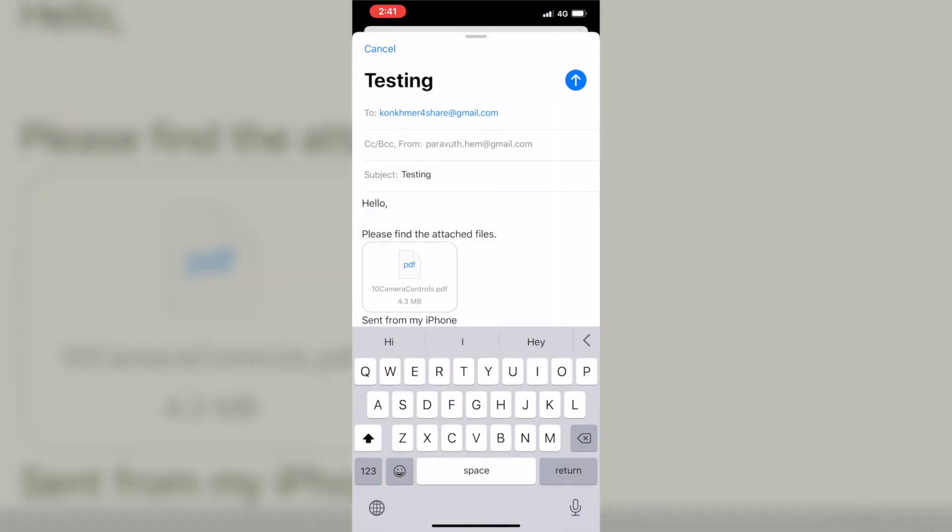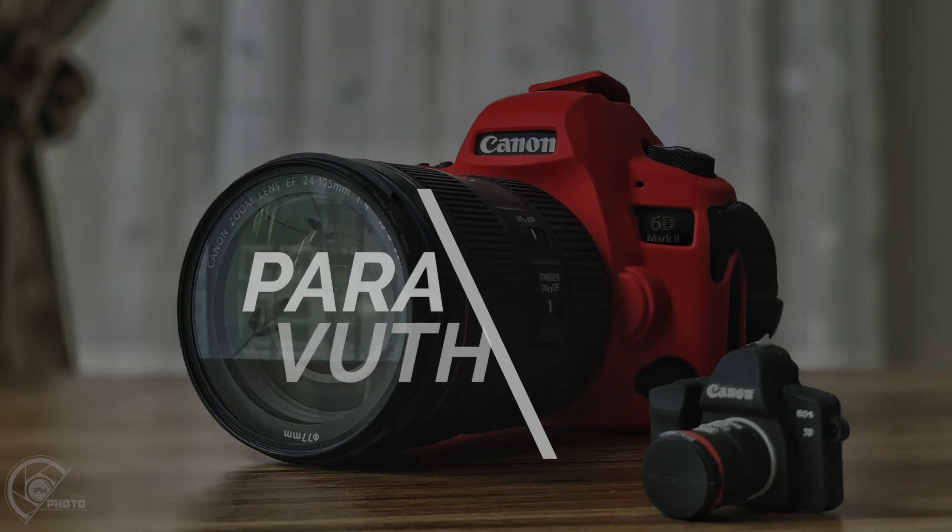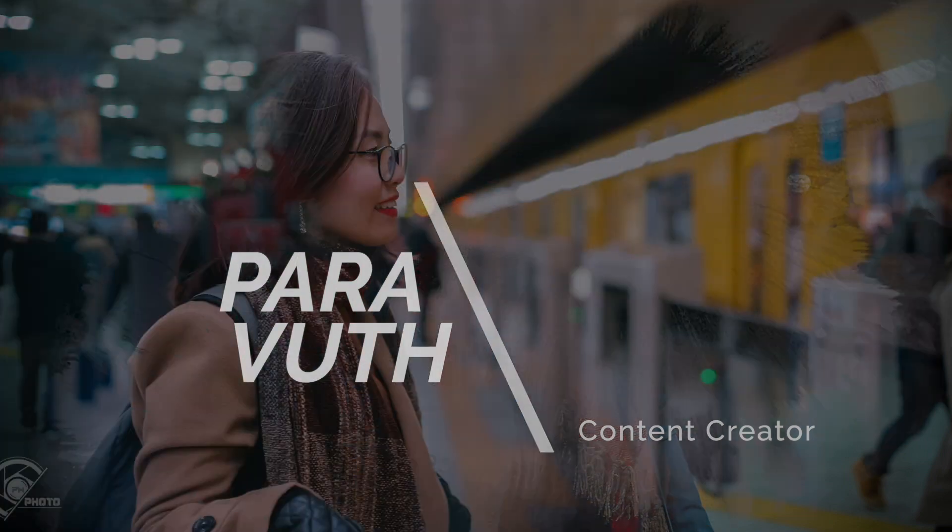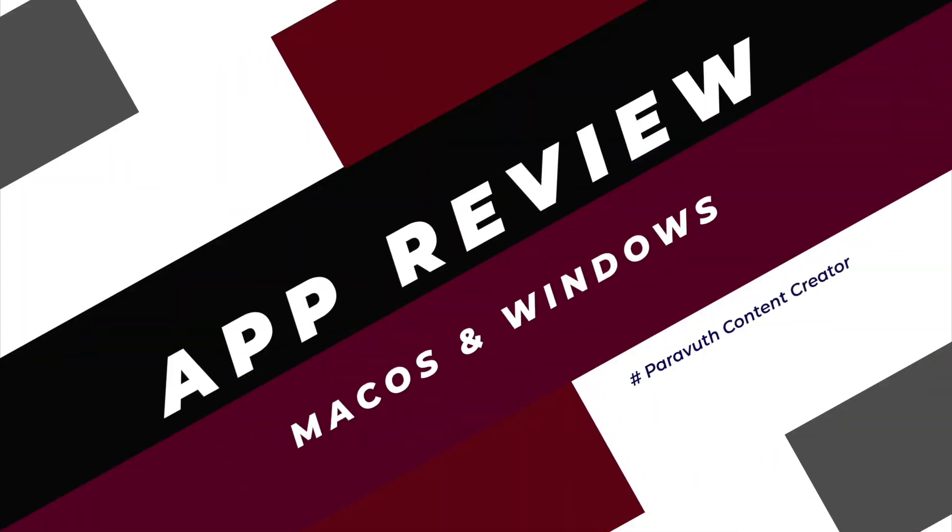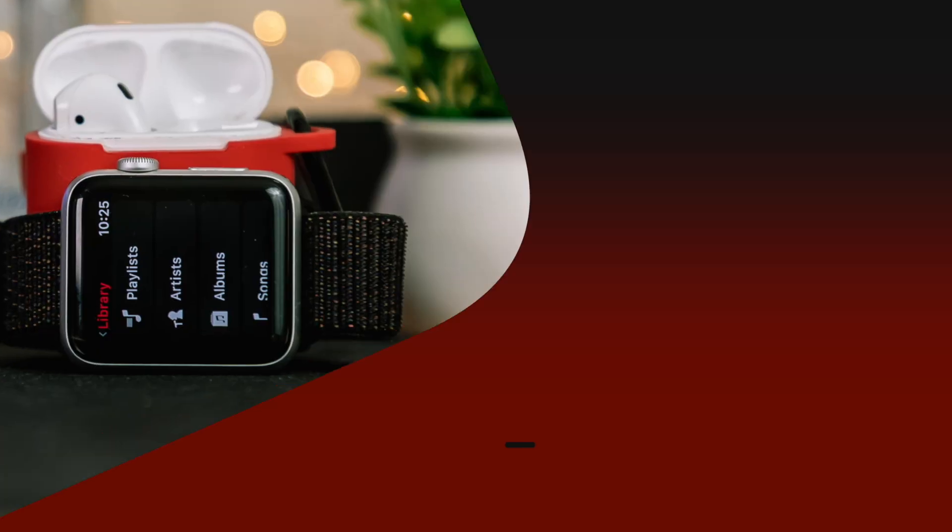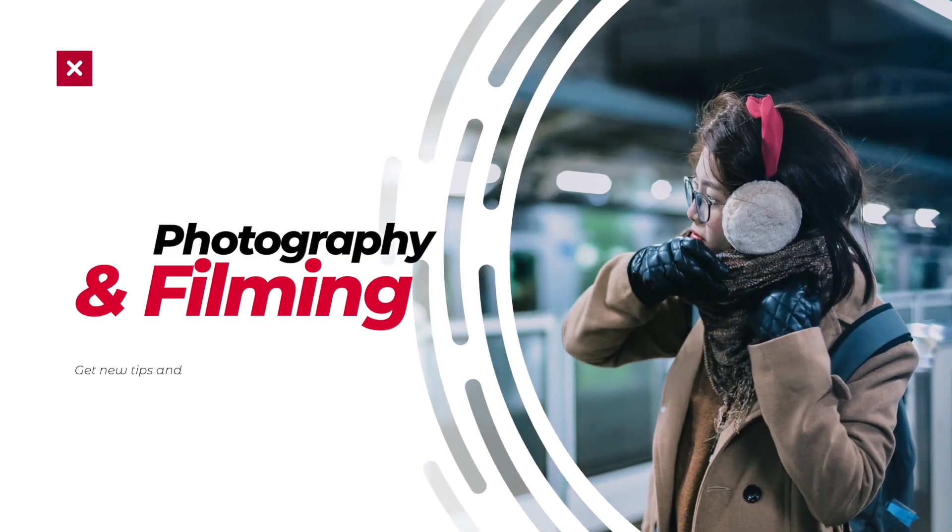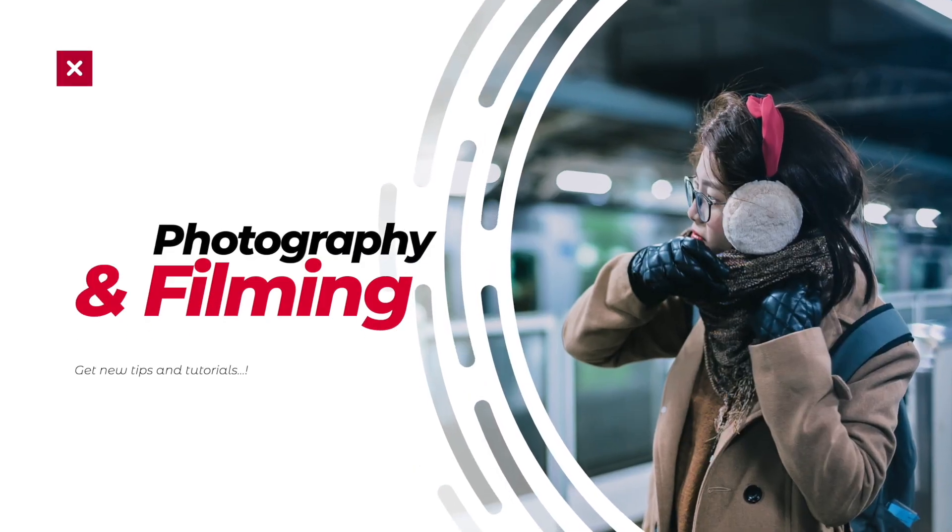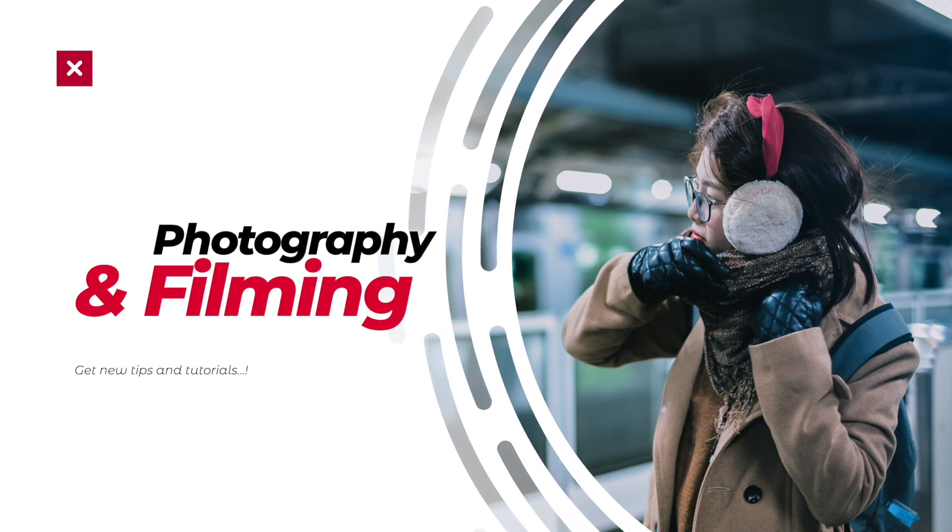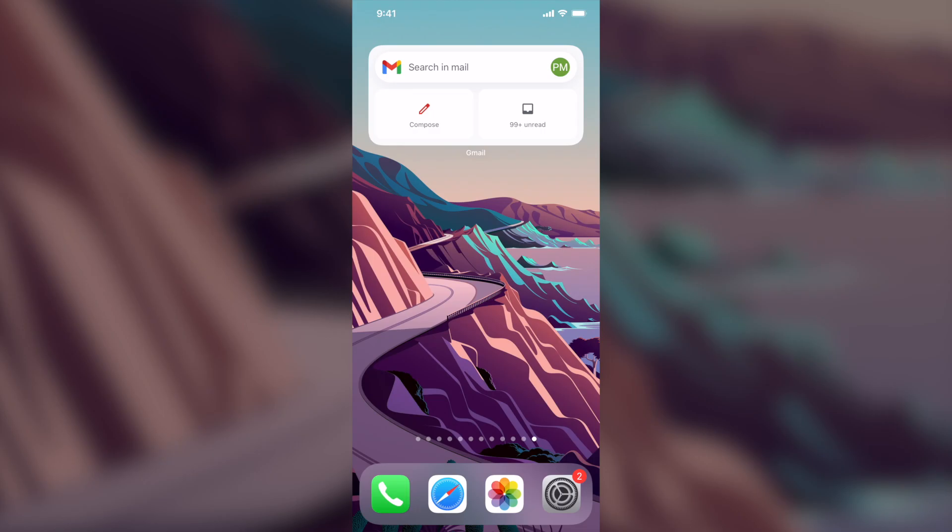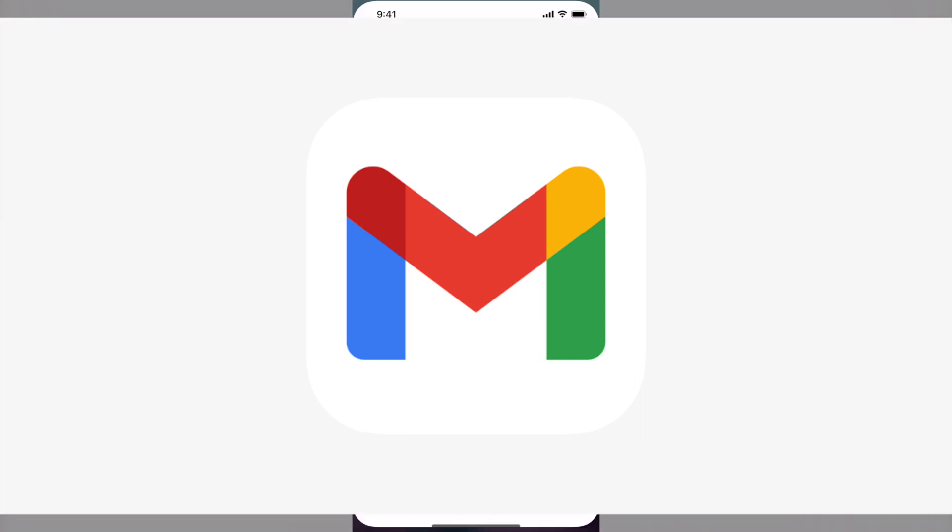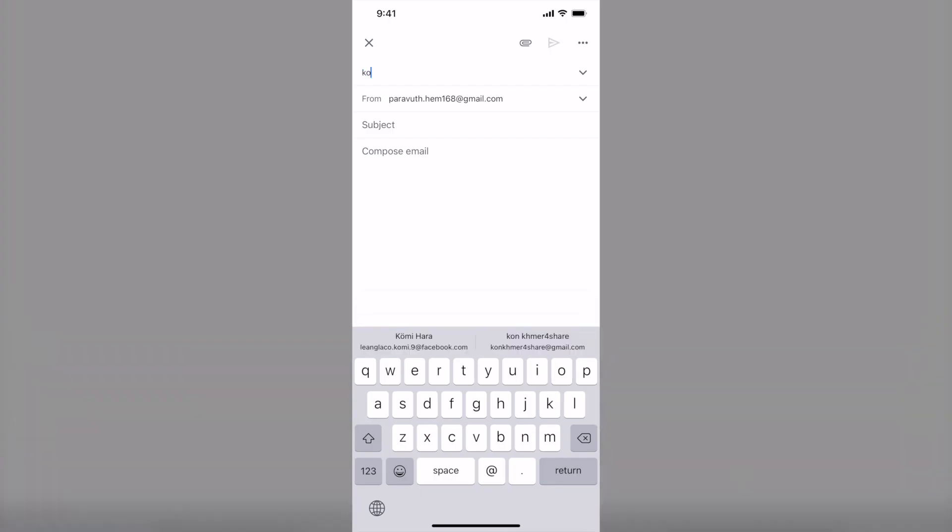Okay, so without further ado, let's get started. Okay, so this is my Gmail widget and let's start composing. So I tap on compose. Yeah, choose the person that you want to send to.